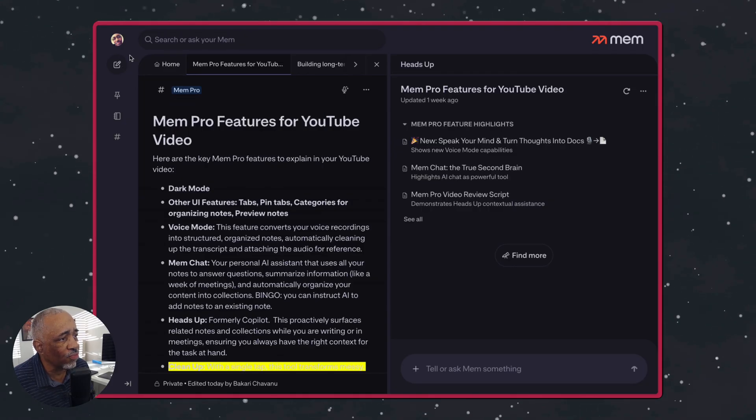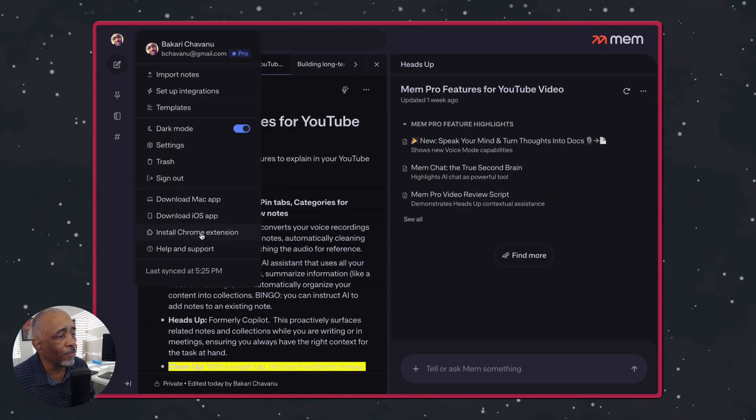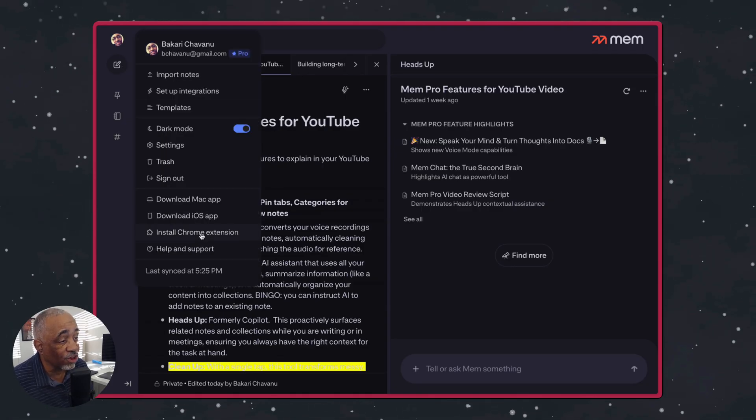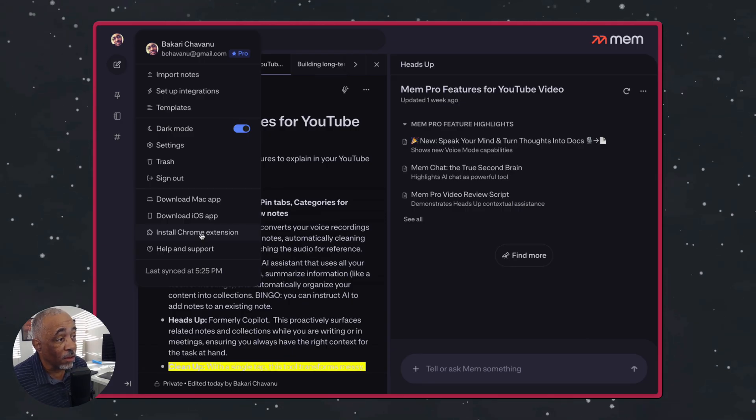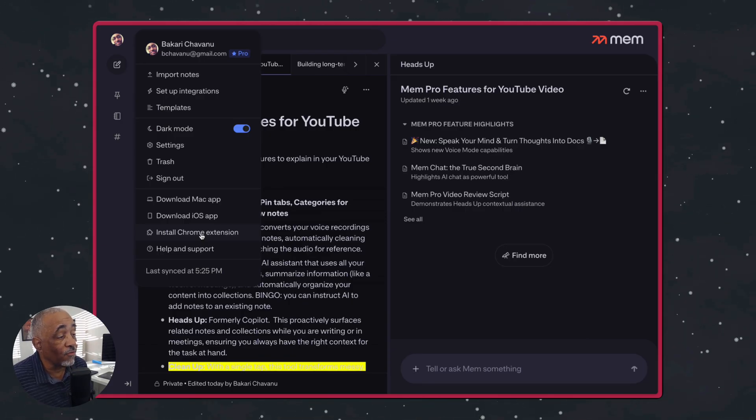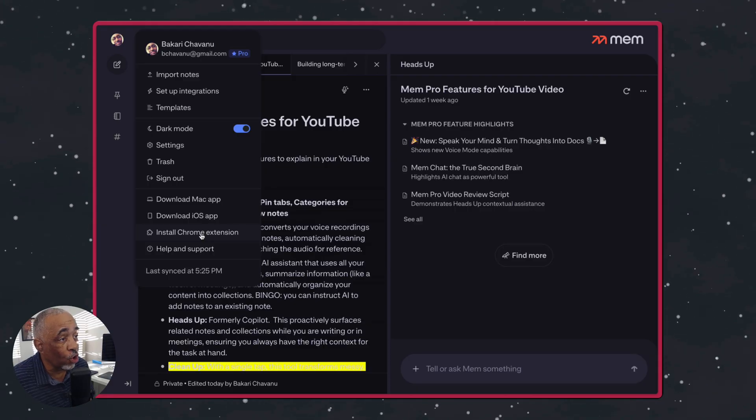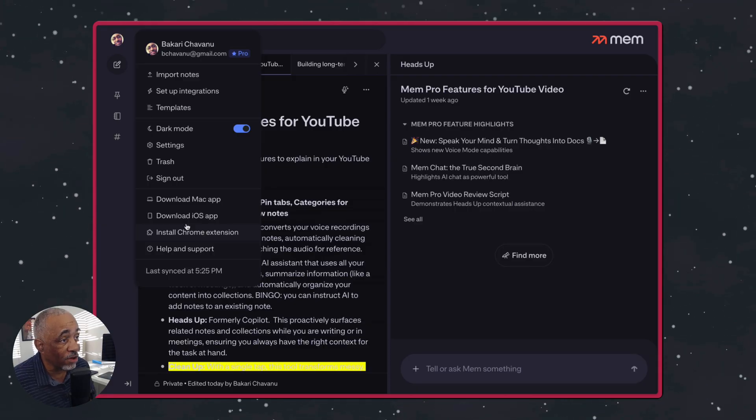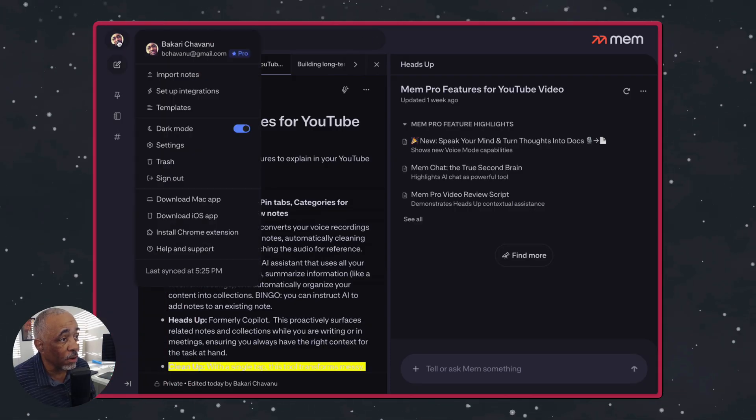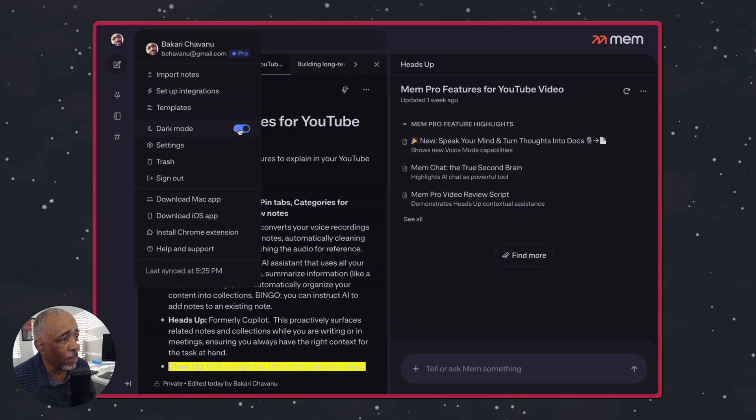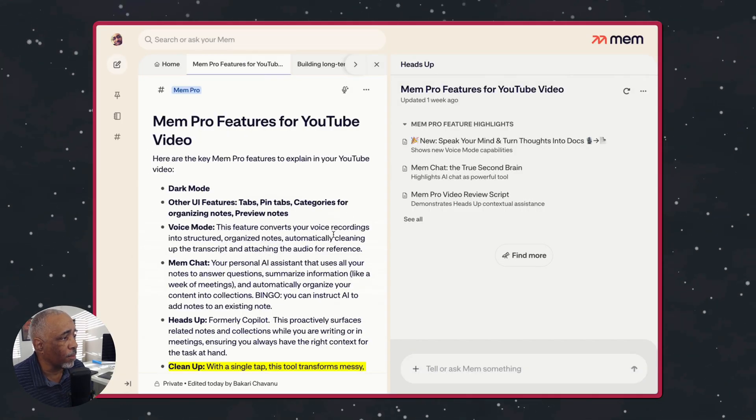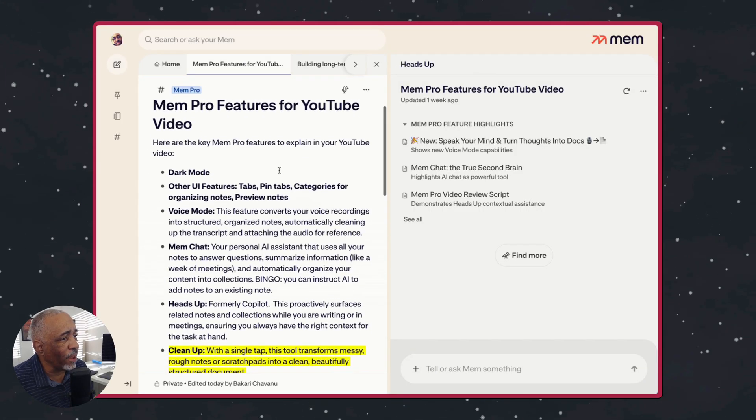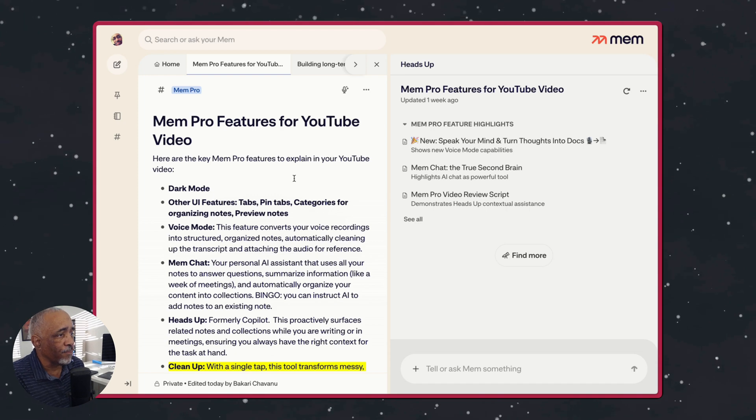And then also one more thing it has is a Google extension, which I'm going to show you, which really is kind of gives MIM a little bit of an edge over other notebook applications. So I'm going to show you that in a minute there. So let's go back. I'm going to turn it back on to turn off here, dark mode.